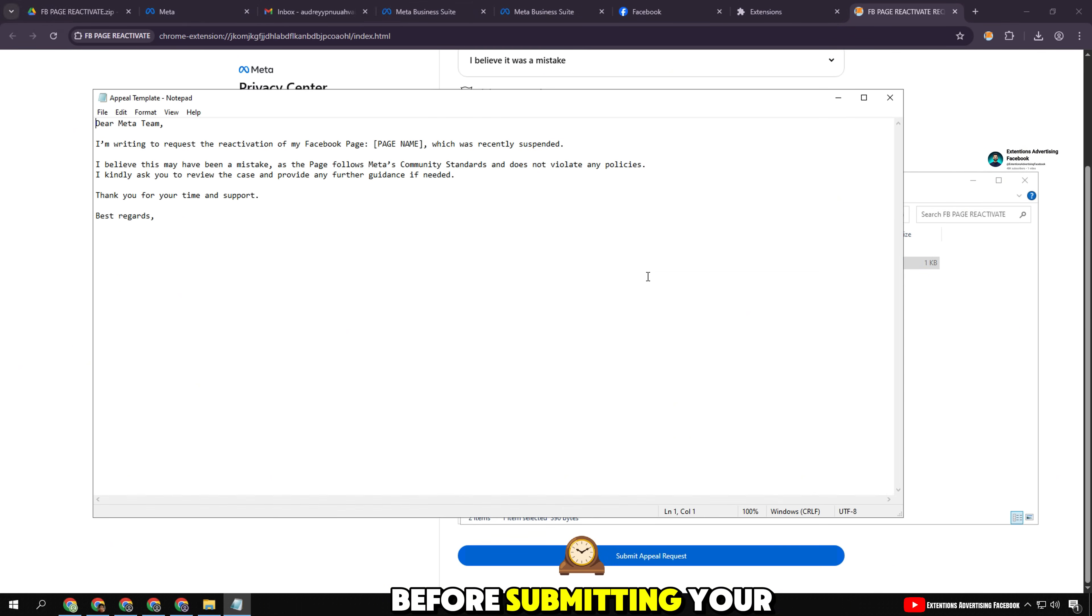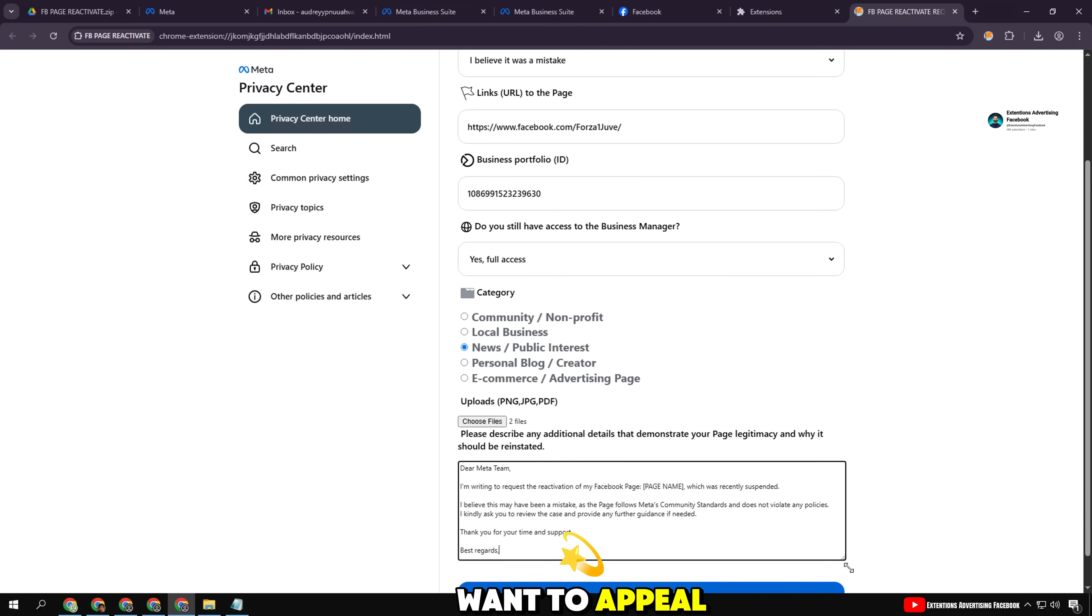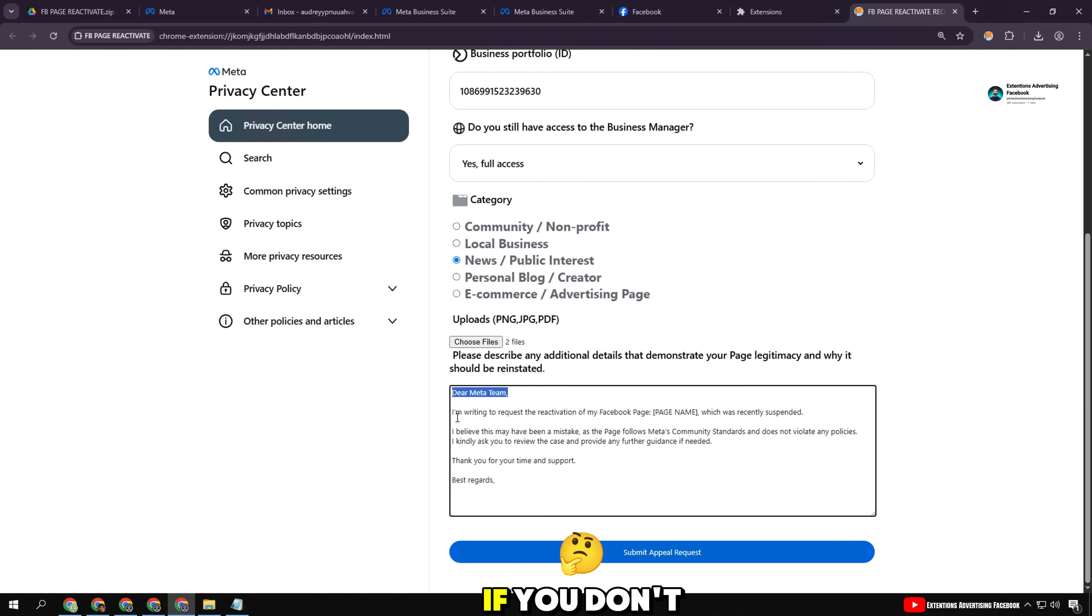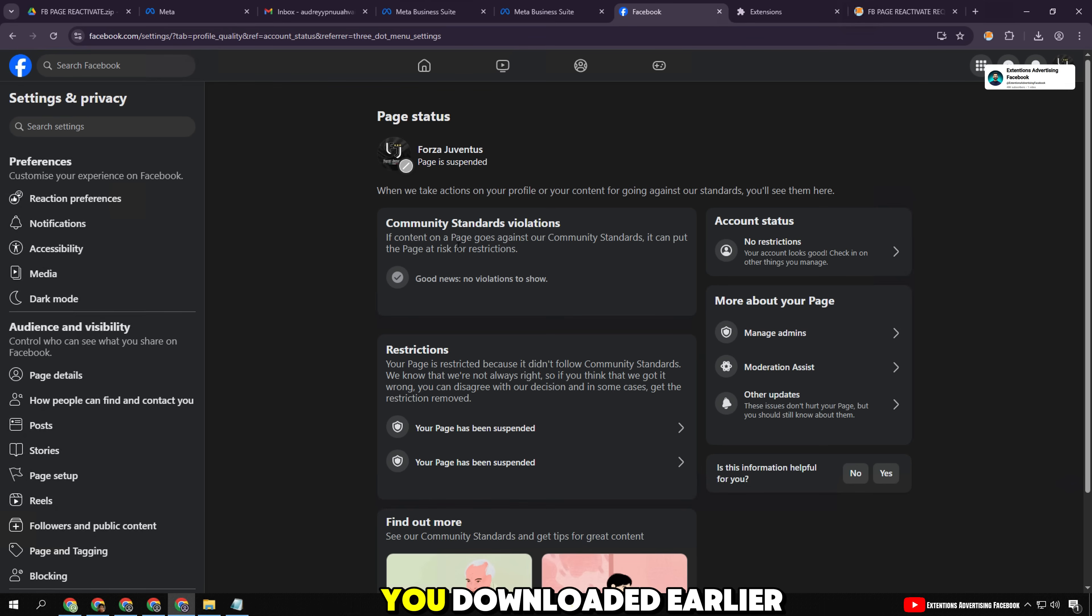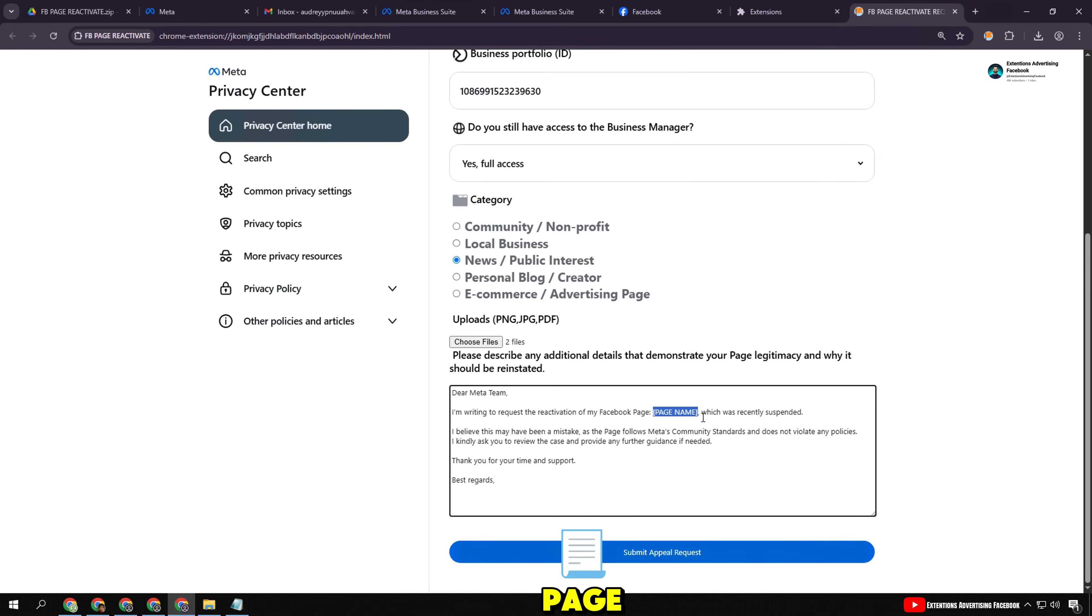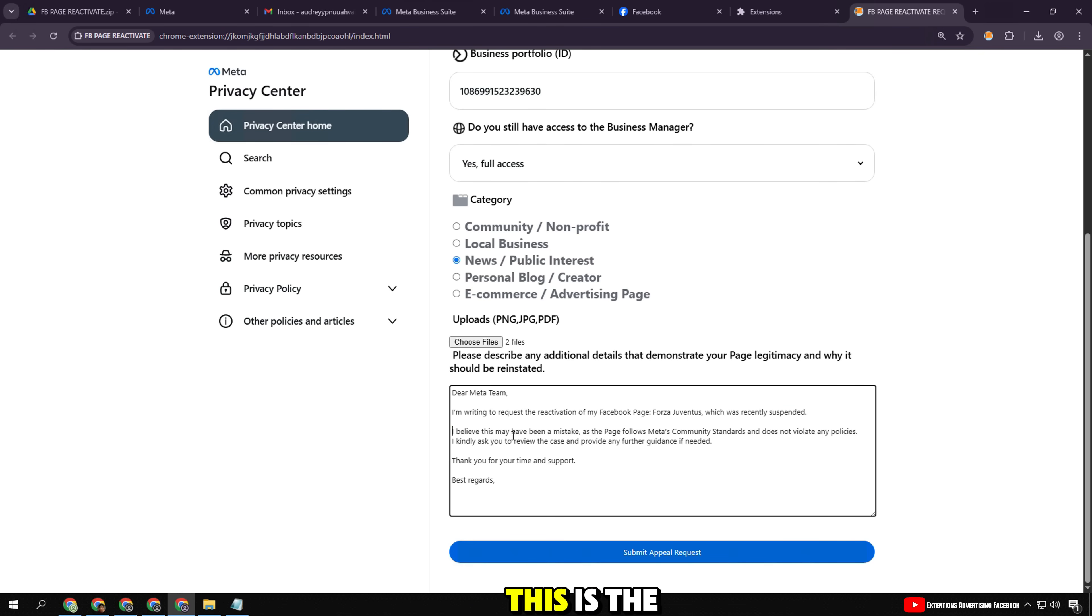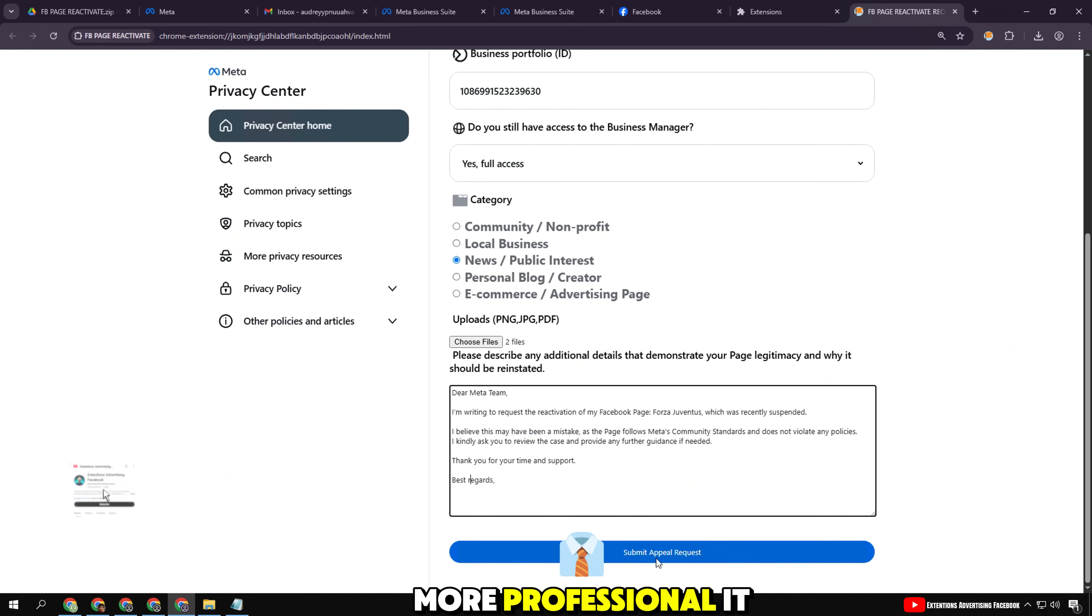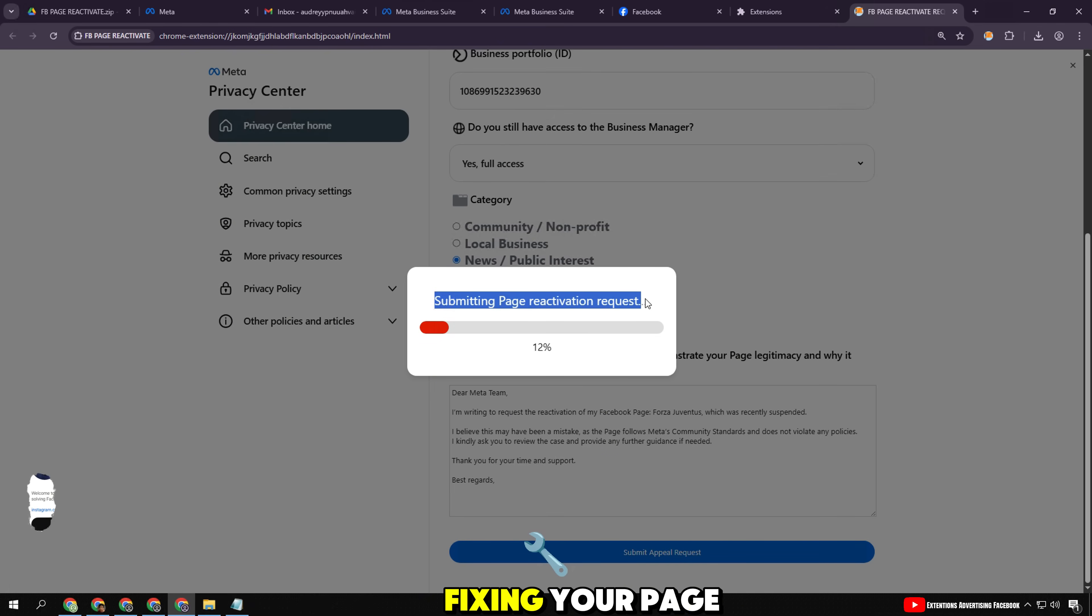Before submitting your request, be sure to prepare a clear description of why you want to appeal the page's reactivation. If you don't know where to start, I have included a sample text in the notepad file you downloaded earlier. You can copy and edit it according to the content of your page. Don't leave this section sketchy or blank—this is the basis for Facebook to review your request. The clearer and more professional it is, the higher the chance of successfully fixing your page.